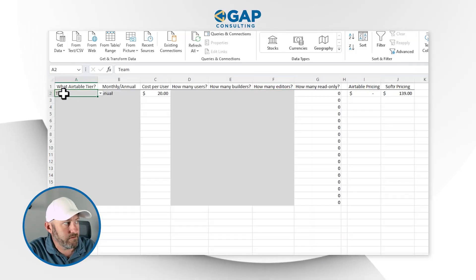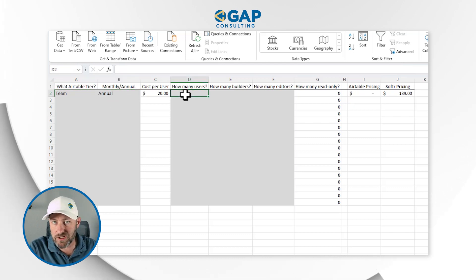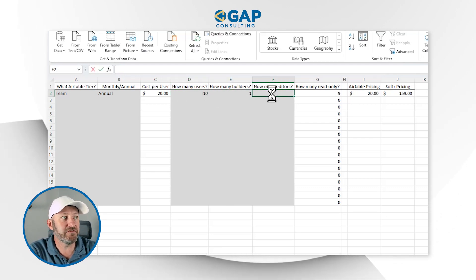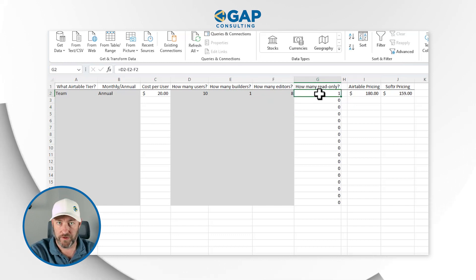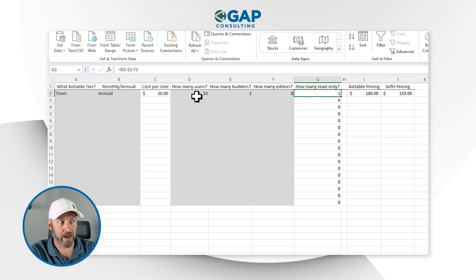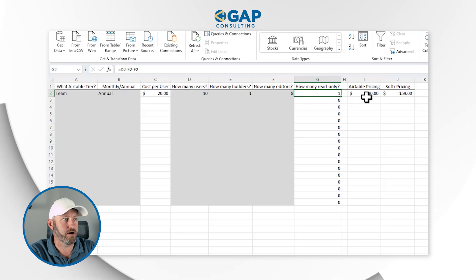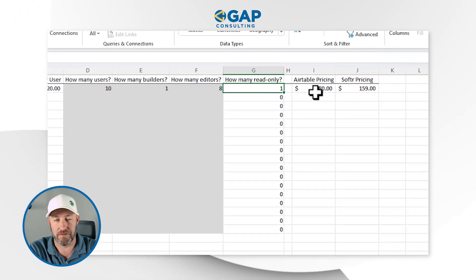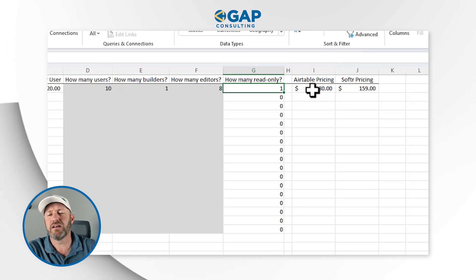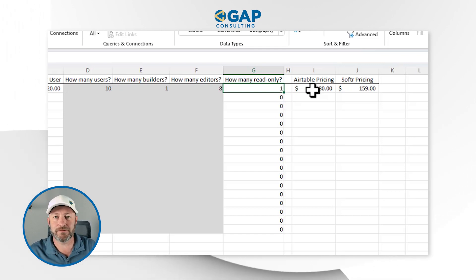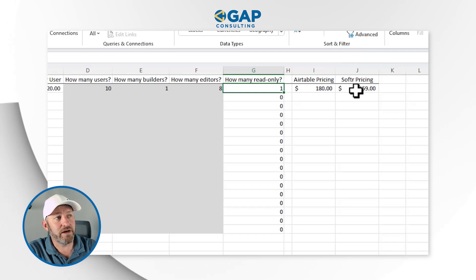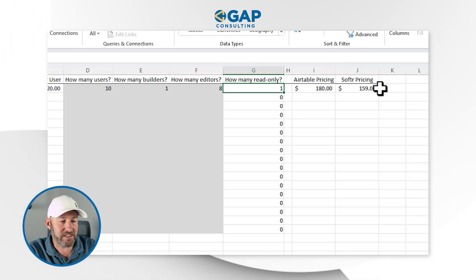On the team plan annual basis with one builder, eight editors, and one read-only, Airtable would cost $180 per month. With Softr, I would wind up paying $159. The formula for Airtable is: number of builders plus number of editors, multiplied by the cost per user per month — so nine people times $20 equals $180. For Softr, my cost is a fixed $139 plan regardless of how many users are accessing the application, plus just one builder's Airtable seat.